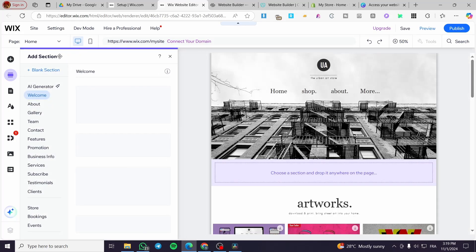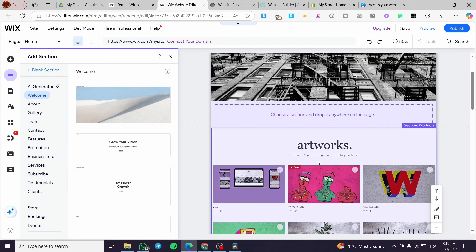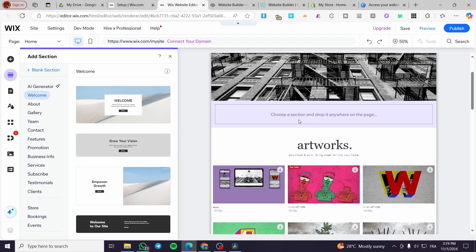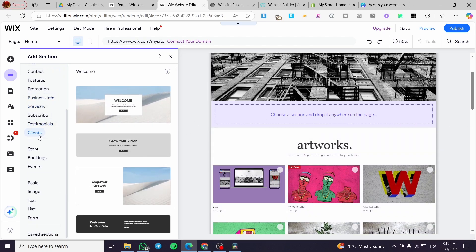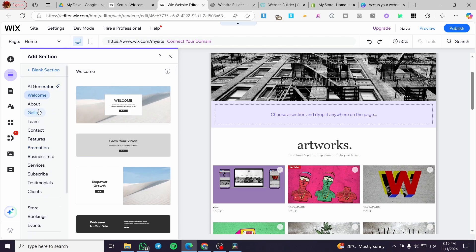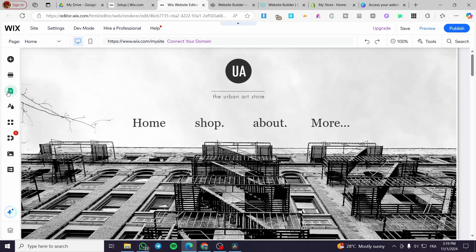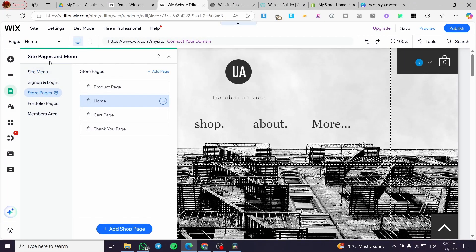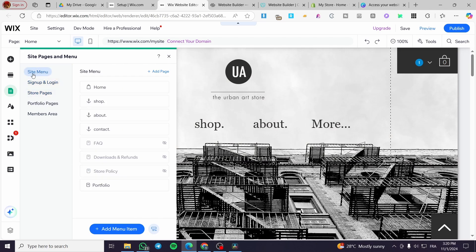For the second part, you can add different sections right there. Select where you are going to drop your section — there are a lot of customized and pre-made sections, from a welcoming section to a thank-you section for clients. The third thing is the site management and pages with the menus. You will see the different pages you have. Click on site menu and you can control and see all the pages, making them visible or hidden and adding whatever pages you want.